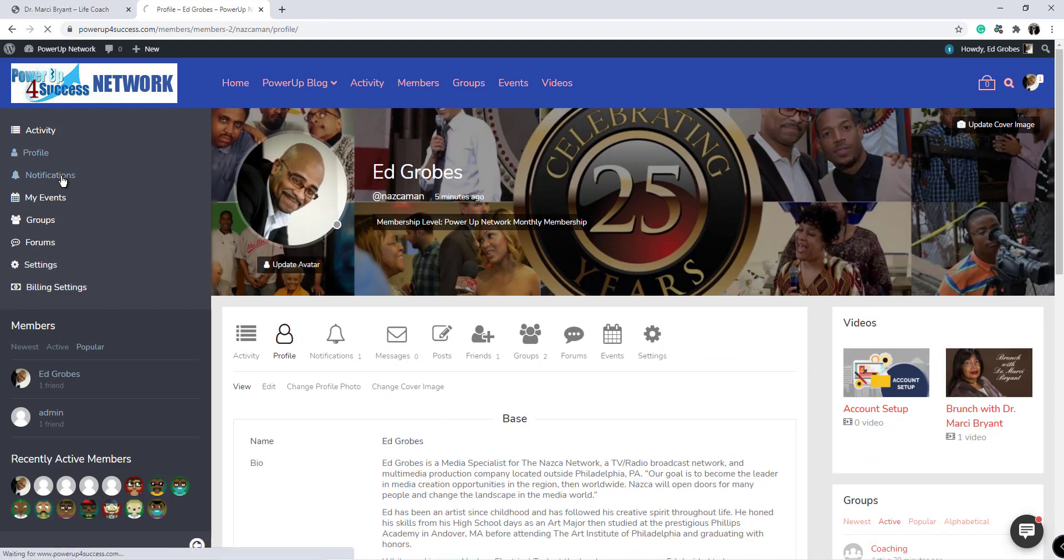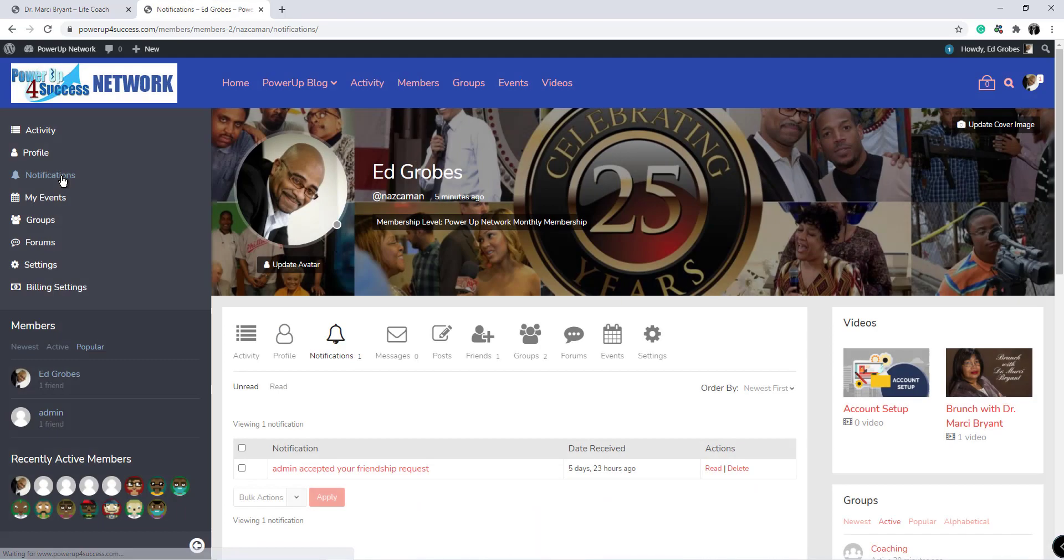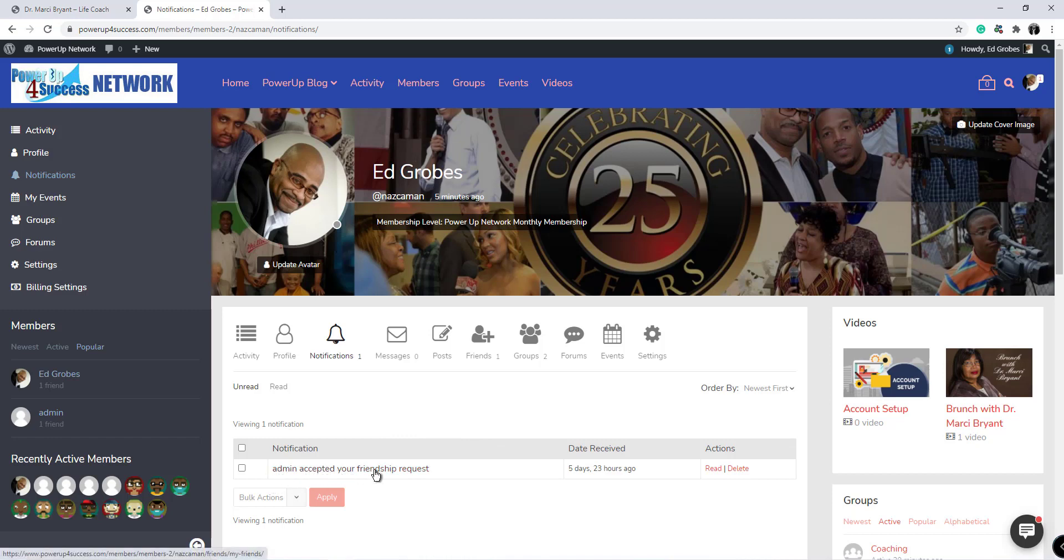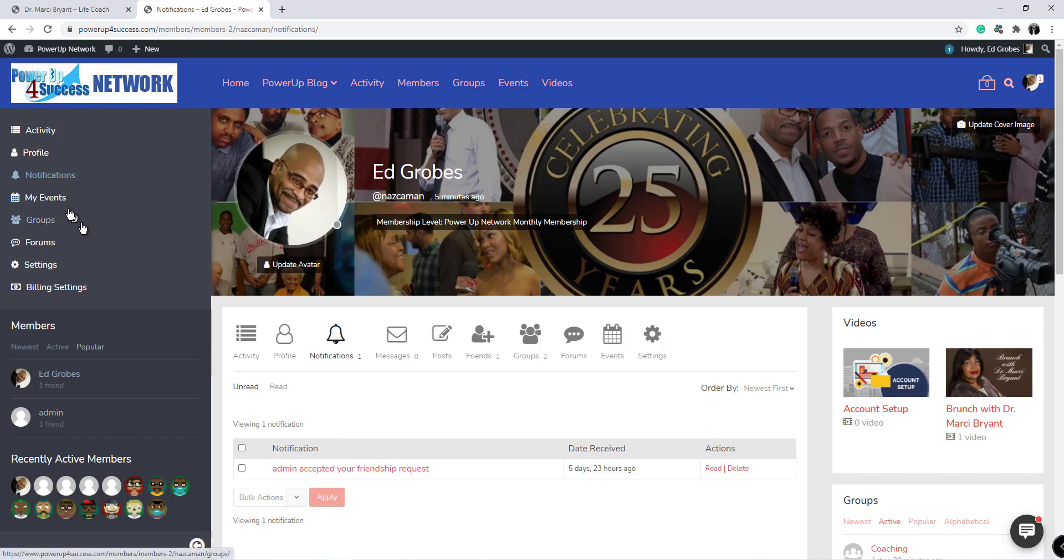Your notifications page shows you any notifications or activities that are happening on the membership site. As you can see, if someone accepts your friend requests you'll be notified about that. If there's a message waiting for you, you'll be notified, so it's a good place to look to see what things are pending for your account.